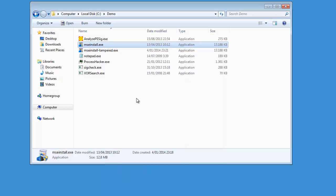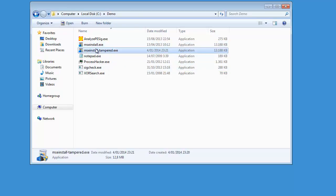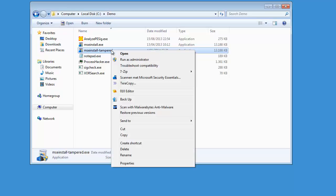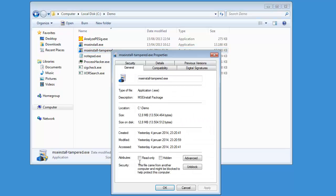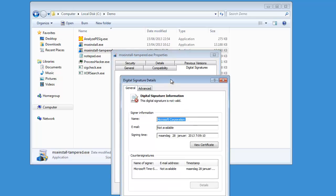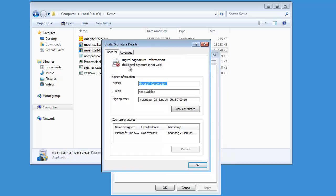So this is a valid digital signature. Here I have a copy of the Microsoft Security Essentials installation package which I have changed. If you now look at the properties, we still have the digital signature tab. But if we look at the details, you can see that the signature is not valid. The reason is that I changed the executable after it was signed, and this invalidates the signature.